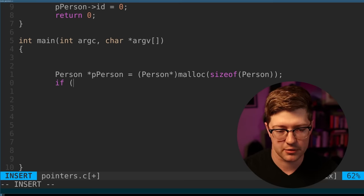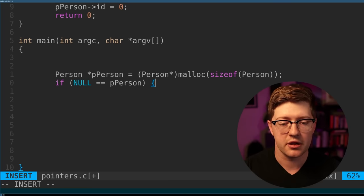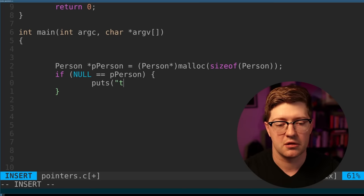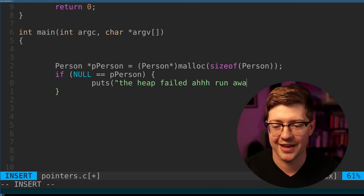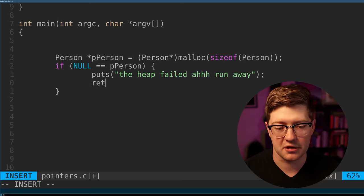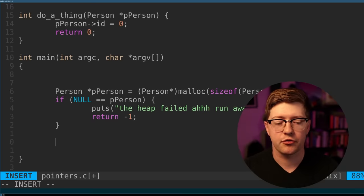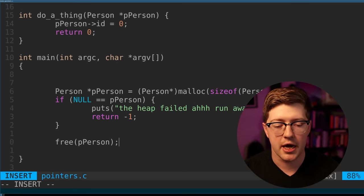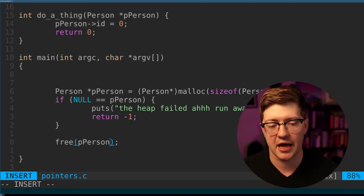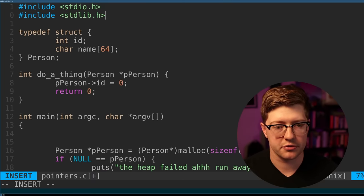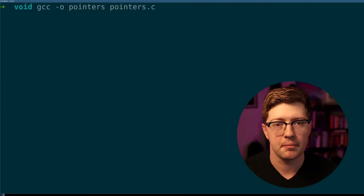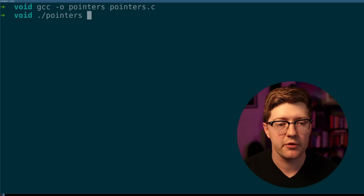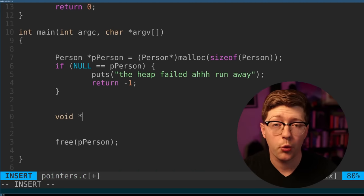And then obviously we have to check our value. If we say if null double equals P person, then we say puts the heap failed run away or whatever. And then we return negative one because the program failed. We can't use our code here. And then if we want to later on in the code, free it, we then free P person. And this does take a void star as input, but the implicit cast here is actually okay. And don't forget when you're using the heap, you also have to include standard lib because that's the library that contains those functions. And there we go. So now we've compiled the pointers program with no errors.